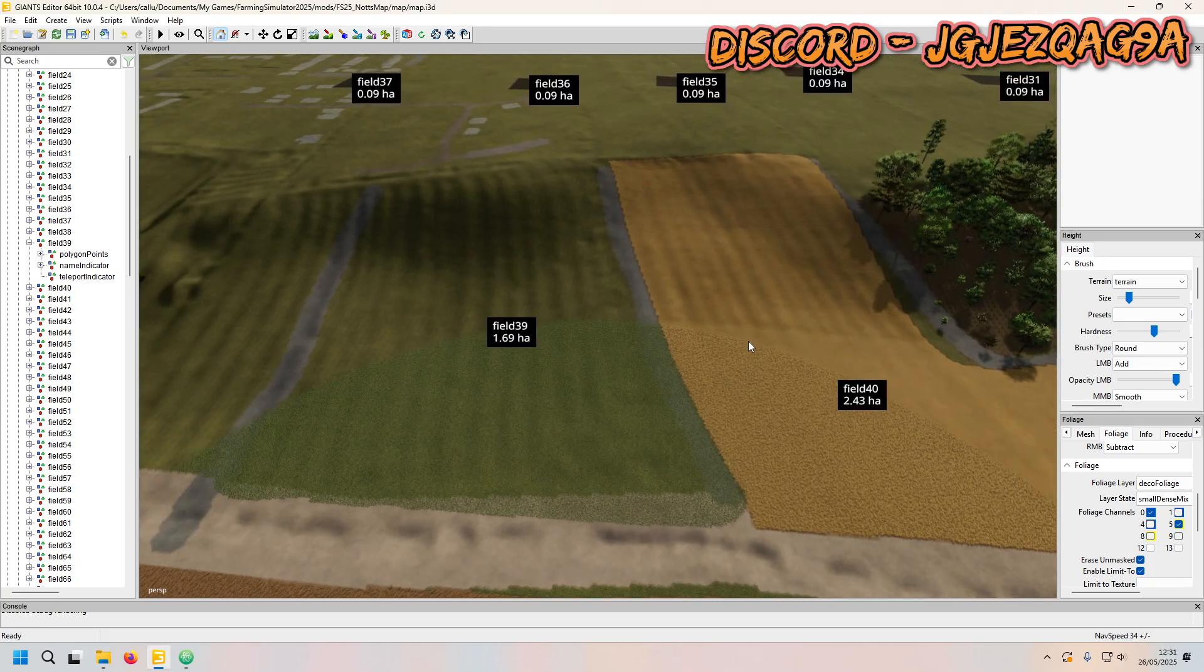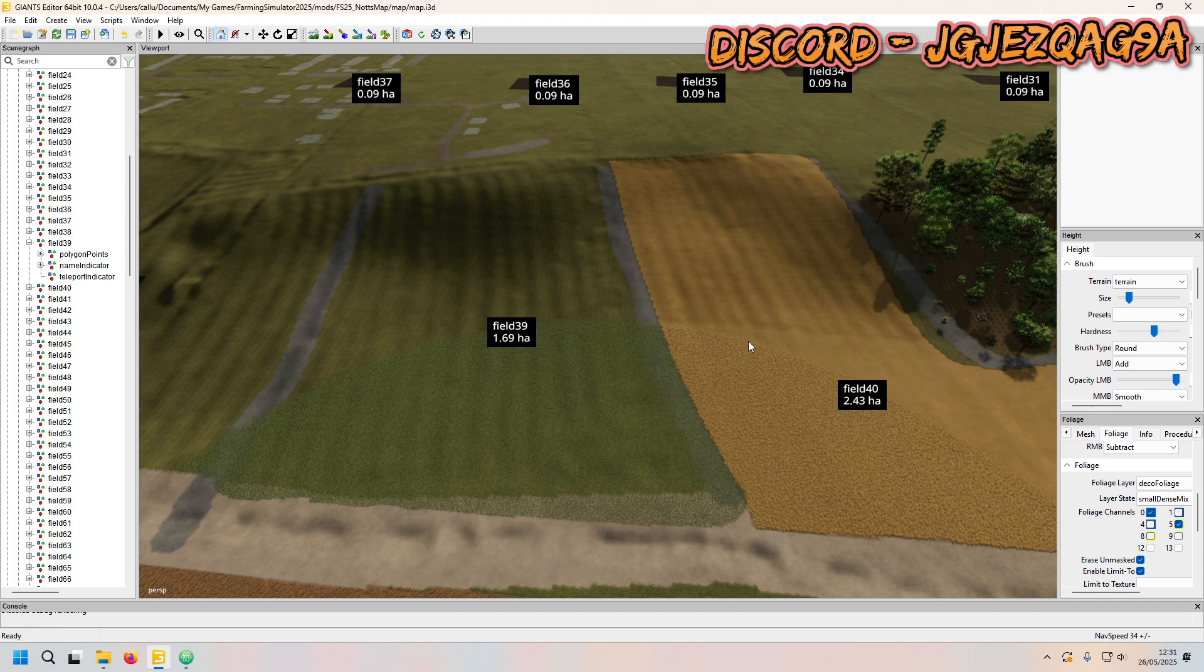Hey there guys, how are you doing today? My name is of course Callum and today I'm going to bring you a quick tutorial on how to quickly add fields that have like a little island in the middle of your field.